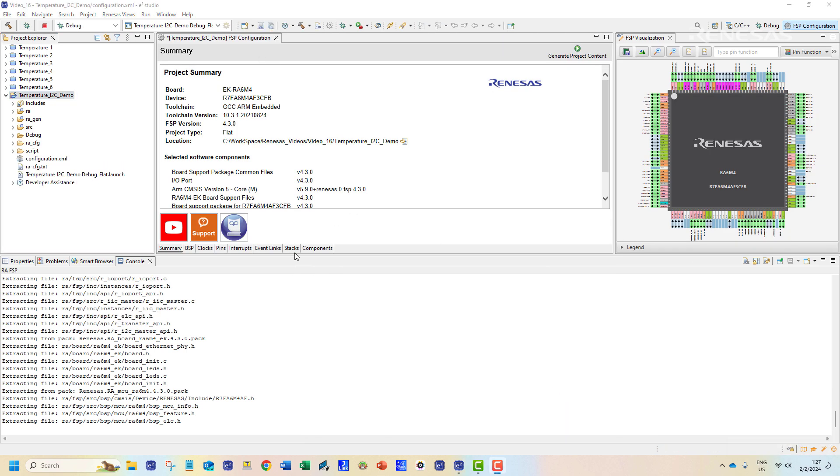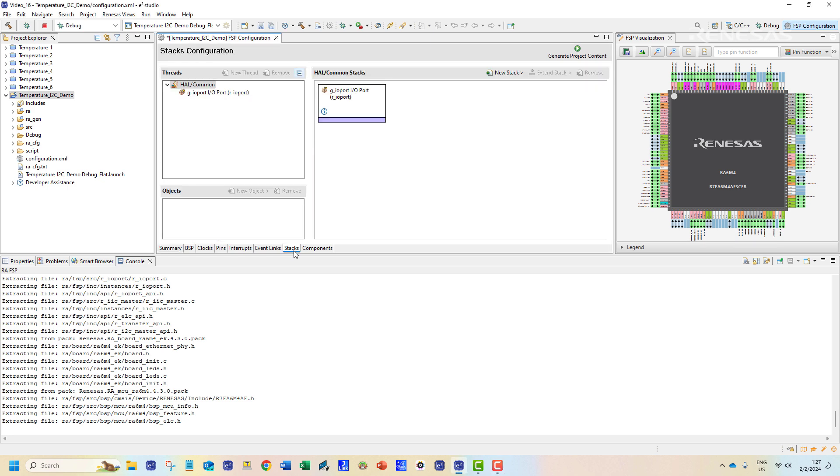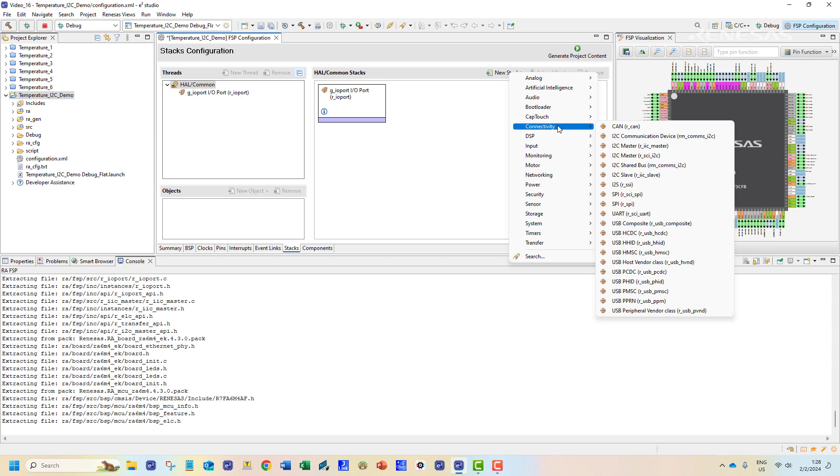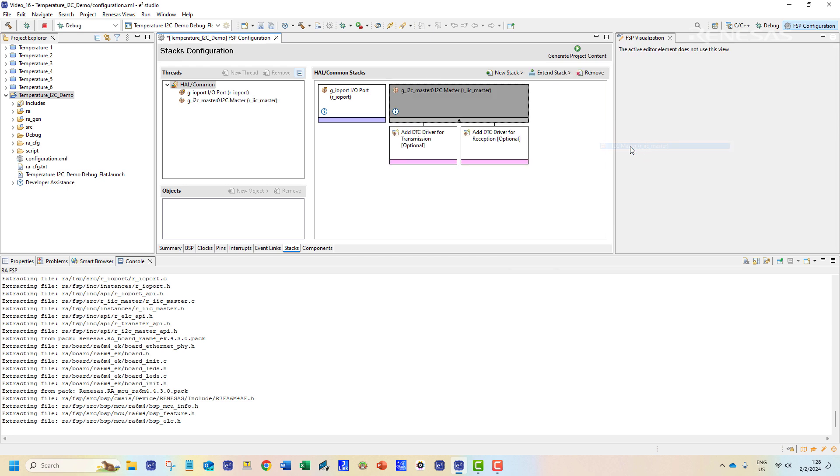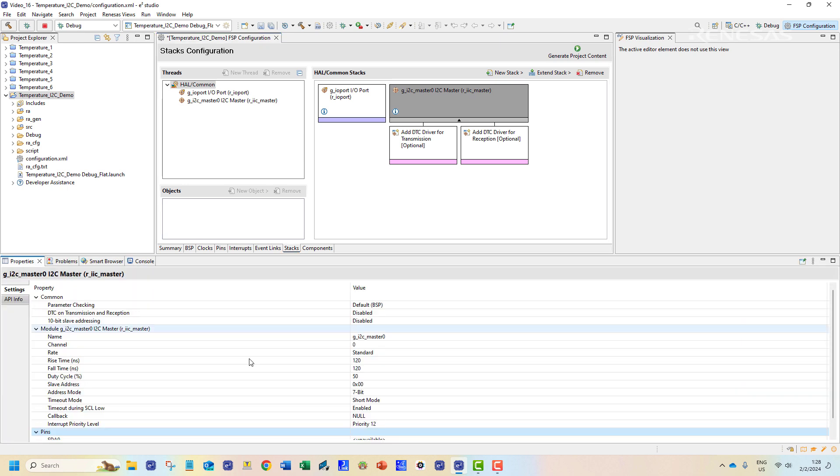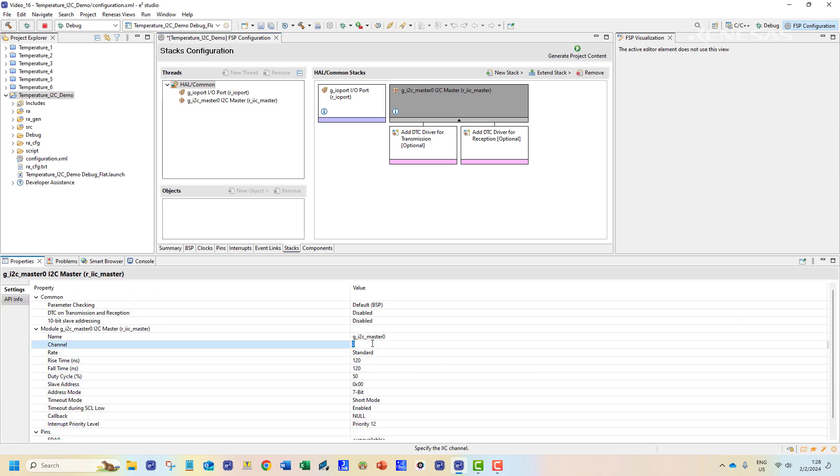Our first task would be to add a new stack for the I2C communication. This stack would allow us to configure the I2C channel from the properties tab. First we would assign channel 1 to this stack.